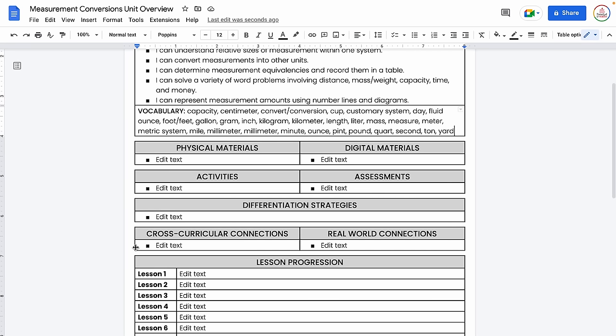Next, we're moving on to materials. I almost think about this as just an inventory for what I have available. I'm not necessarily going to use every single one of these materials, but it's something I can pull from when I might need ideas. I like to have it separated between physical materials that I would have to dig through cabinets for, as well as digital materials stored on my computer or in my Google Drive.